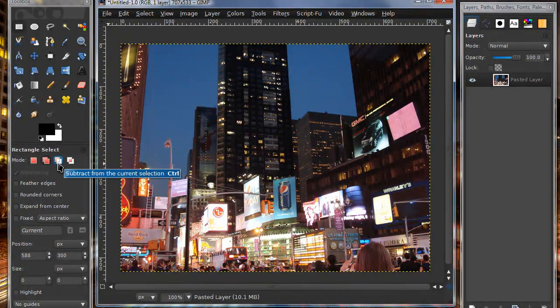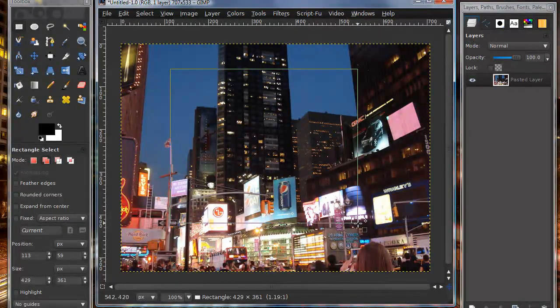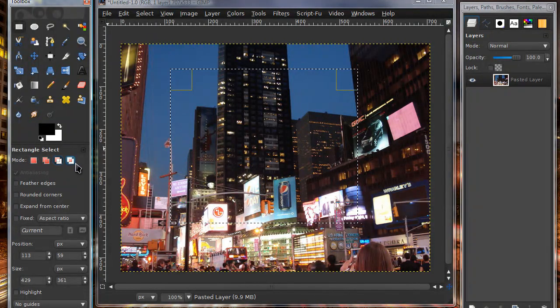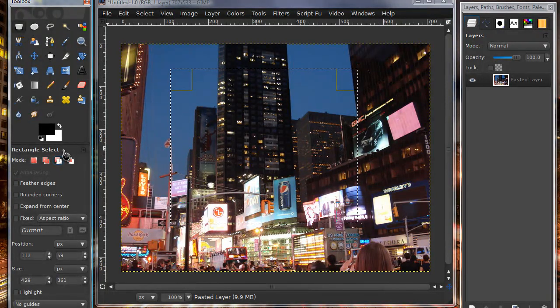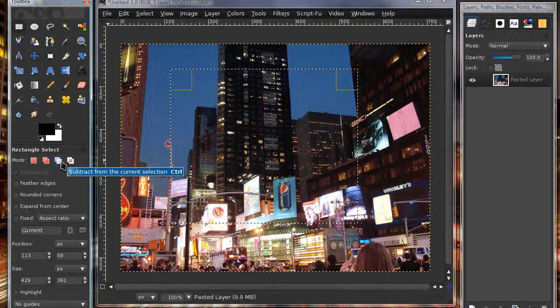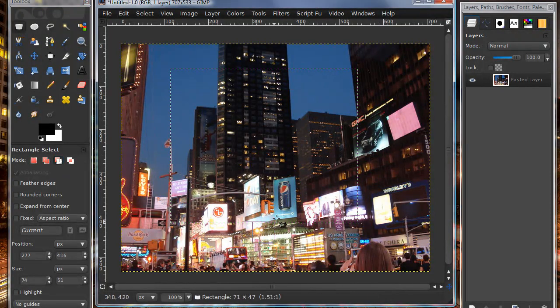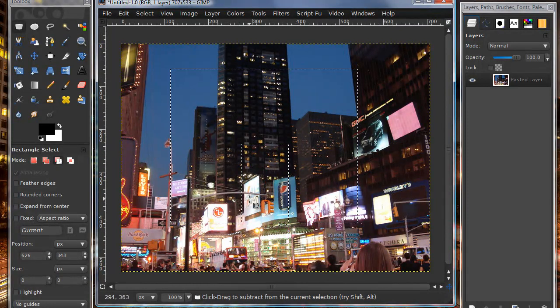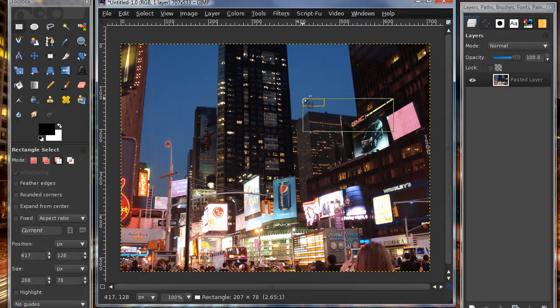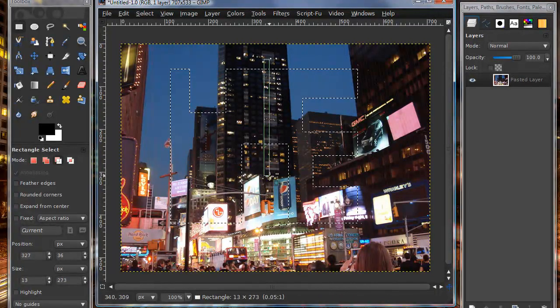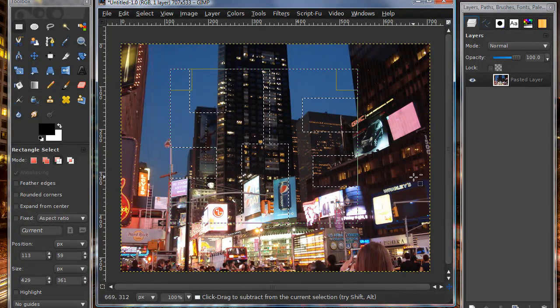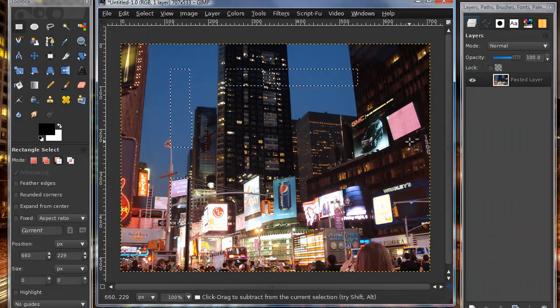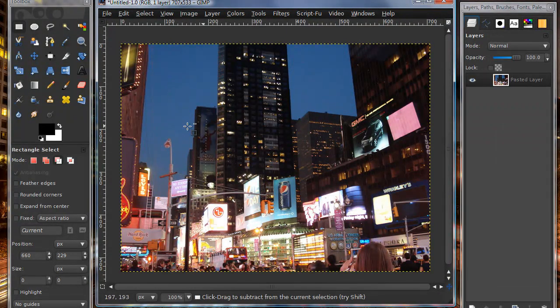The next selection is subtract from current selection. Let's say I have this selection made and I choose subtract from current selection. By the way, all these modes you can get by clicking on them right under the title here where it says mode. I can make a selection and it will subtract that from the current selection. I could go in and make an even more unique shape by subtracting all that.